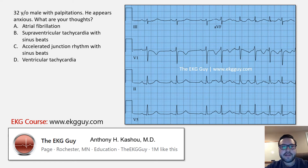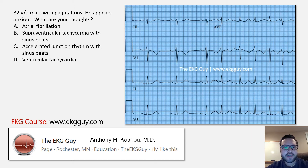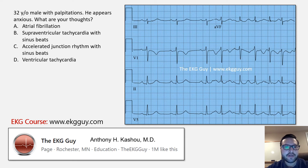Welcome to the EKG Guy. If this is your first time, so glad you are joining us today. I wanted to go over this question here because there were a lot of questions coming in from it, so hopefully we can address some of them in this video.